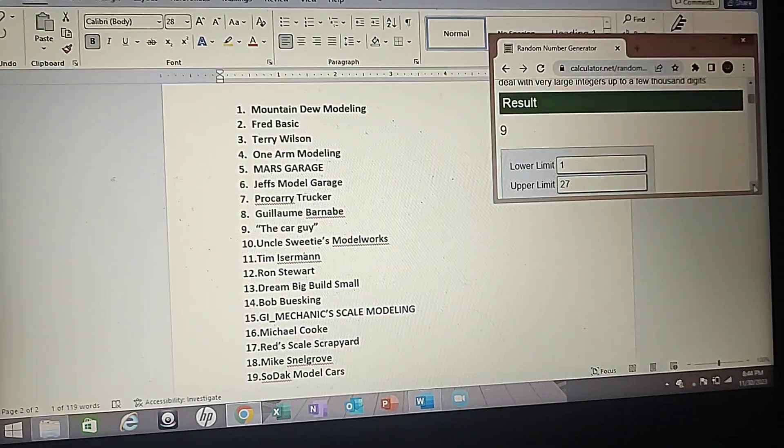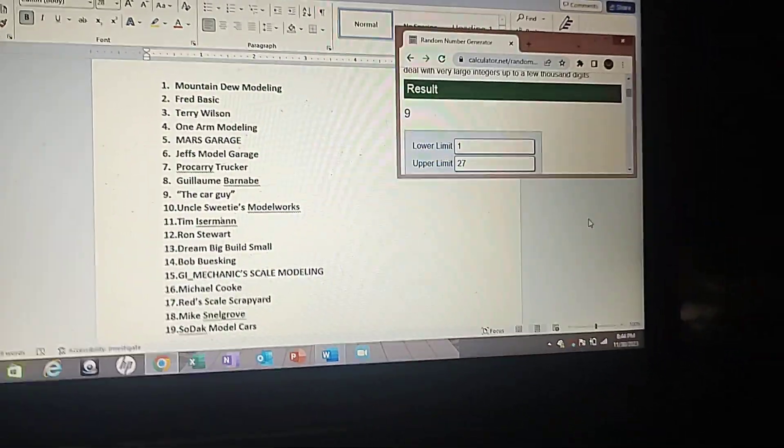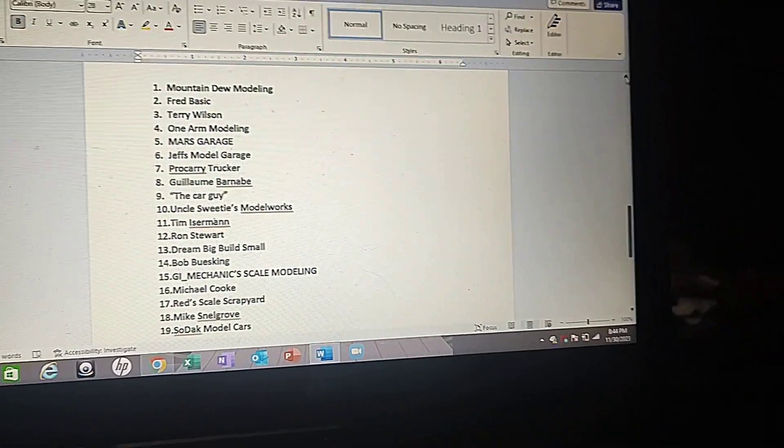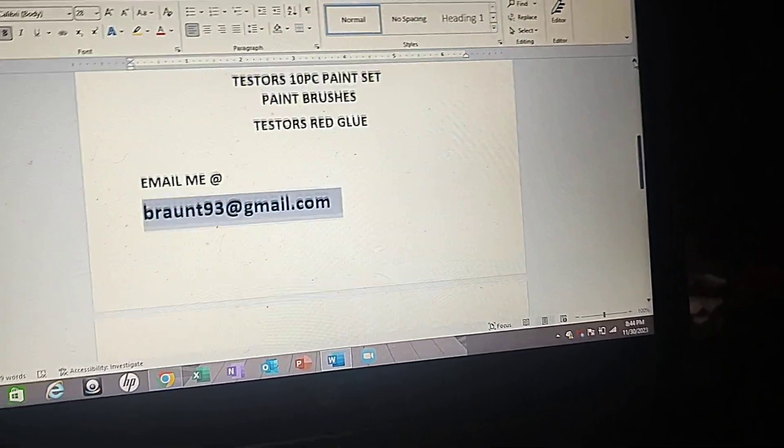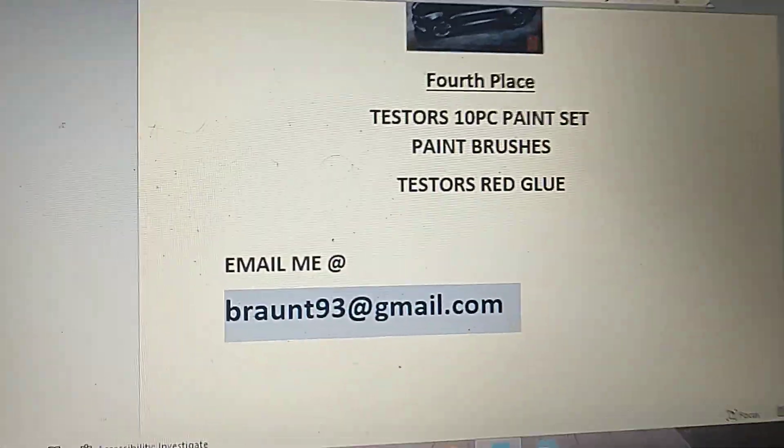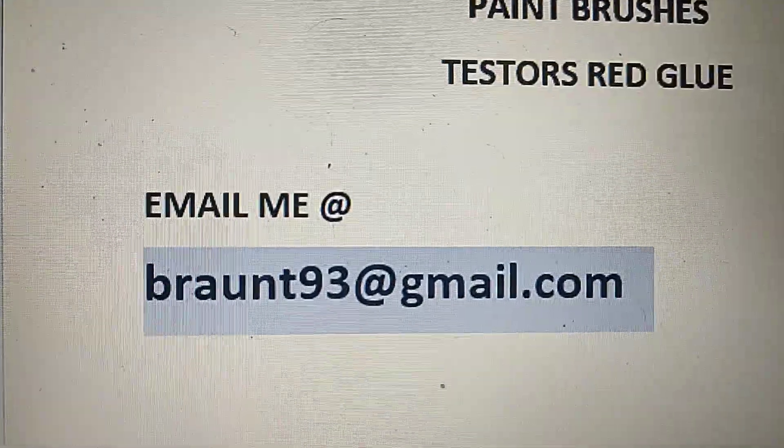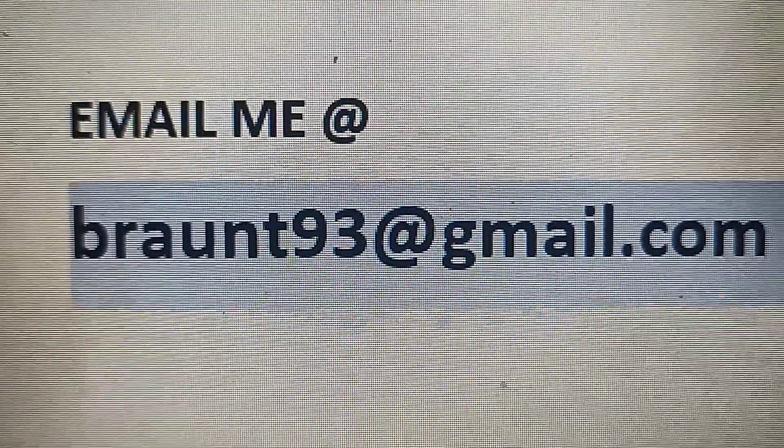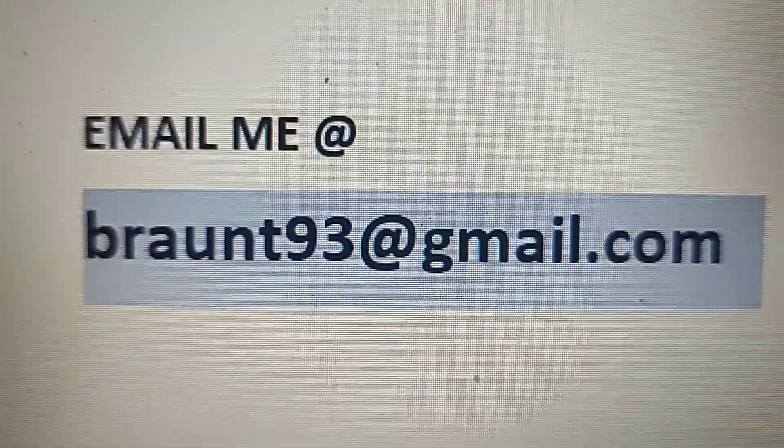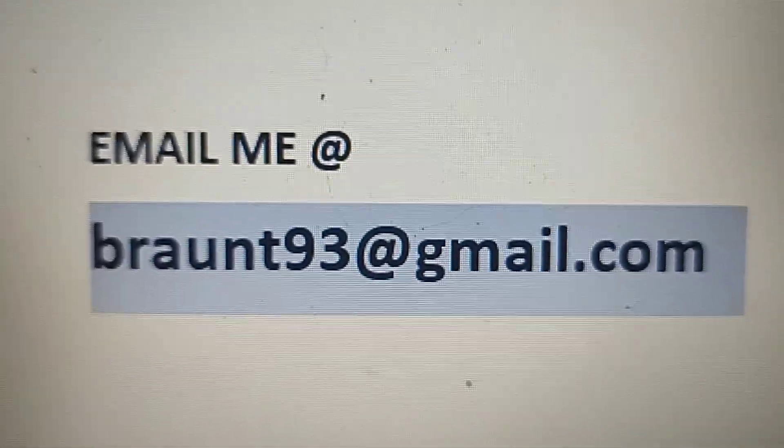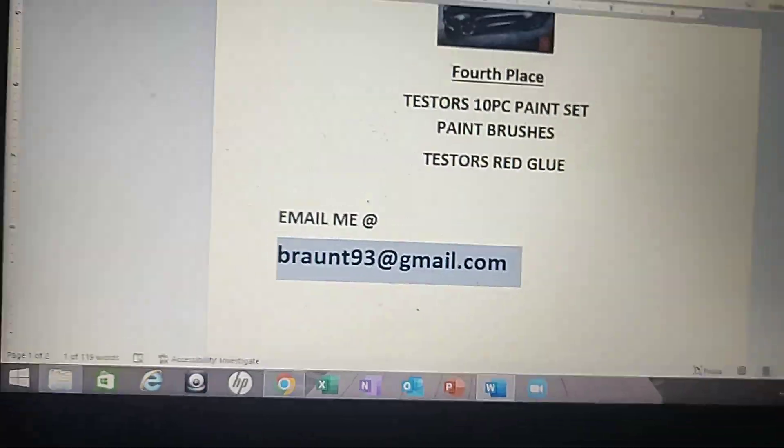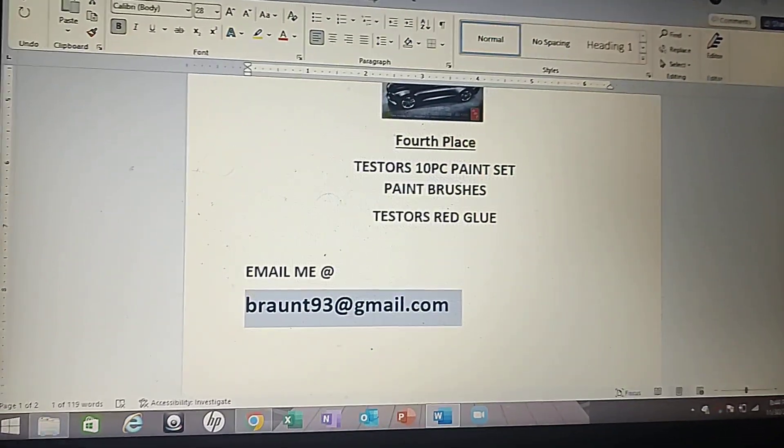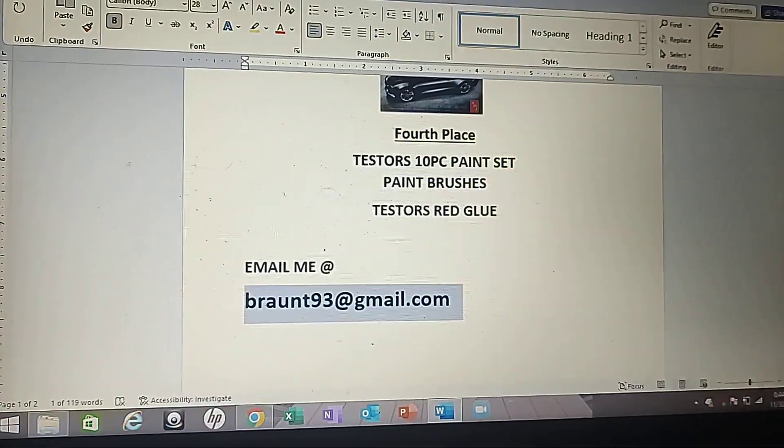Okay, all the winners can email me at this emailing address so we can get your address and get it sent to you. So congrats to all the winners.